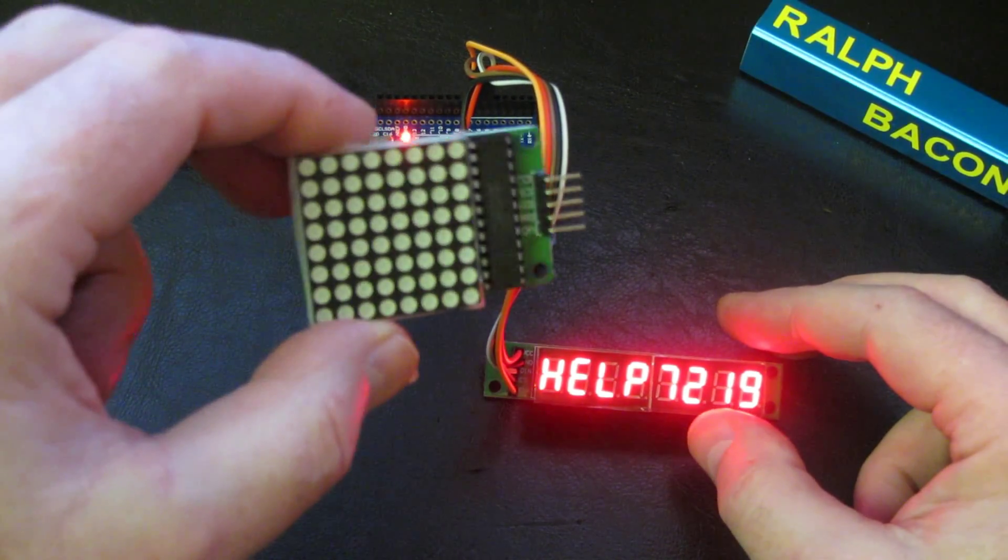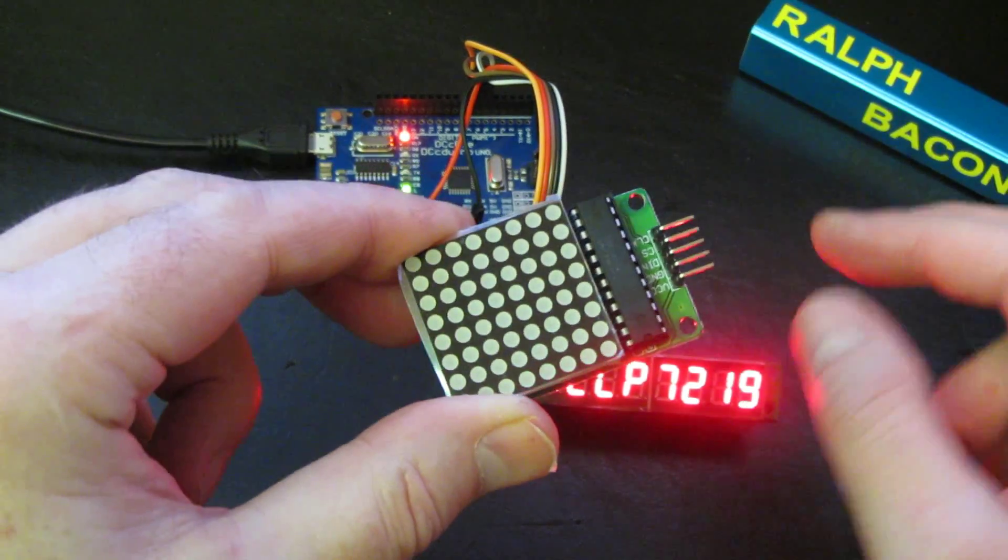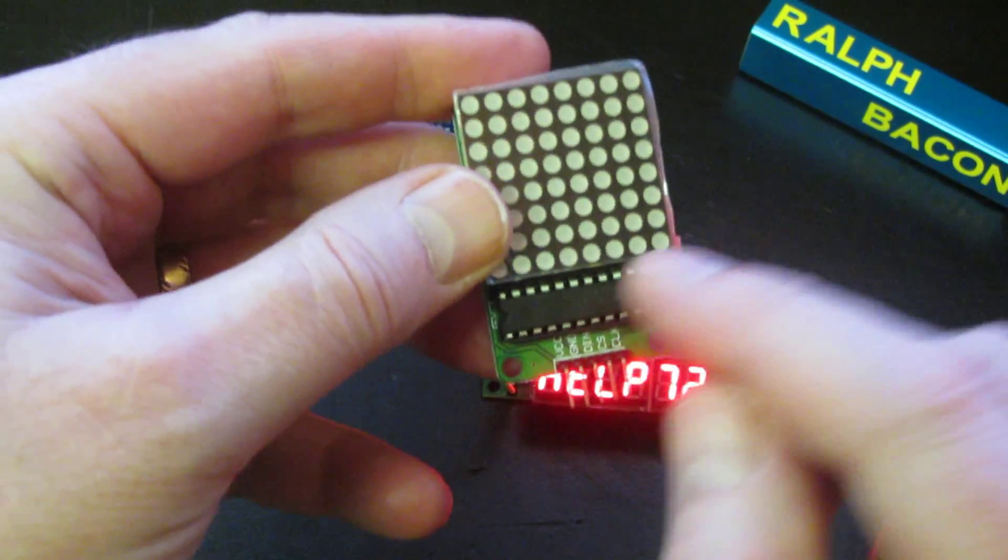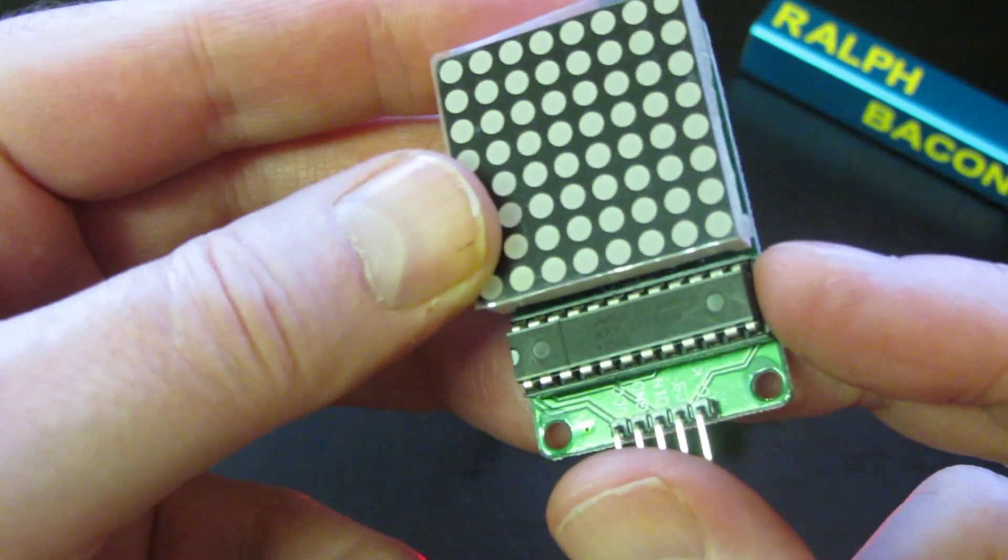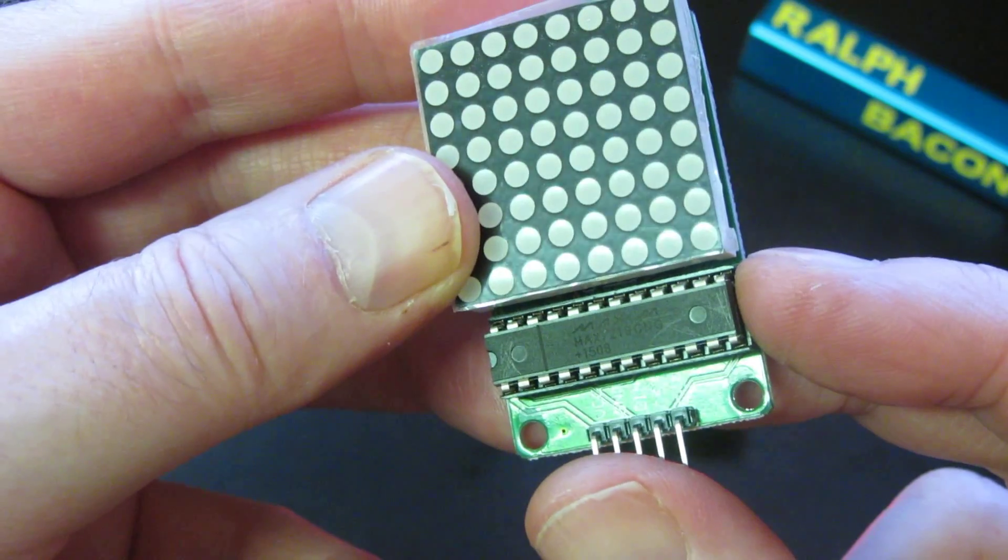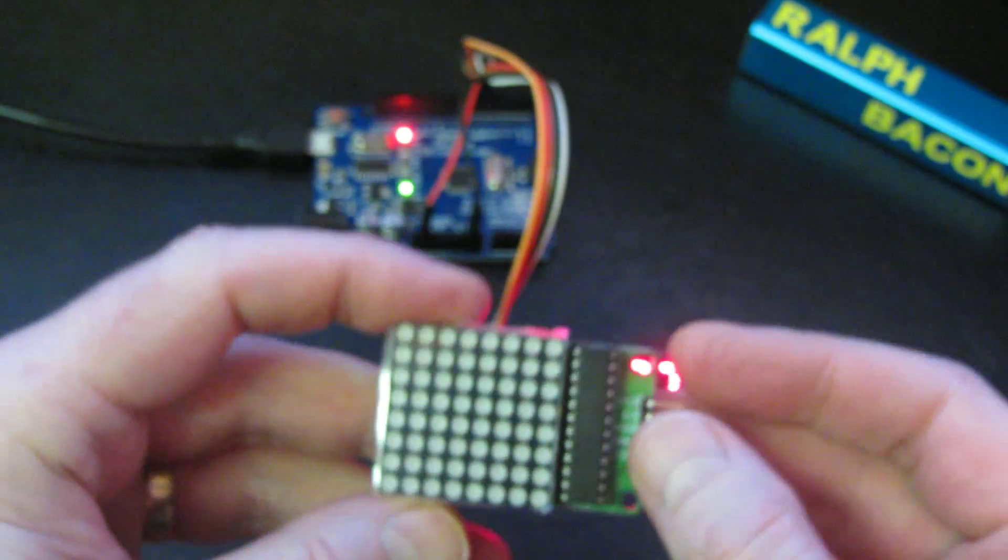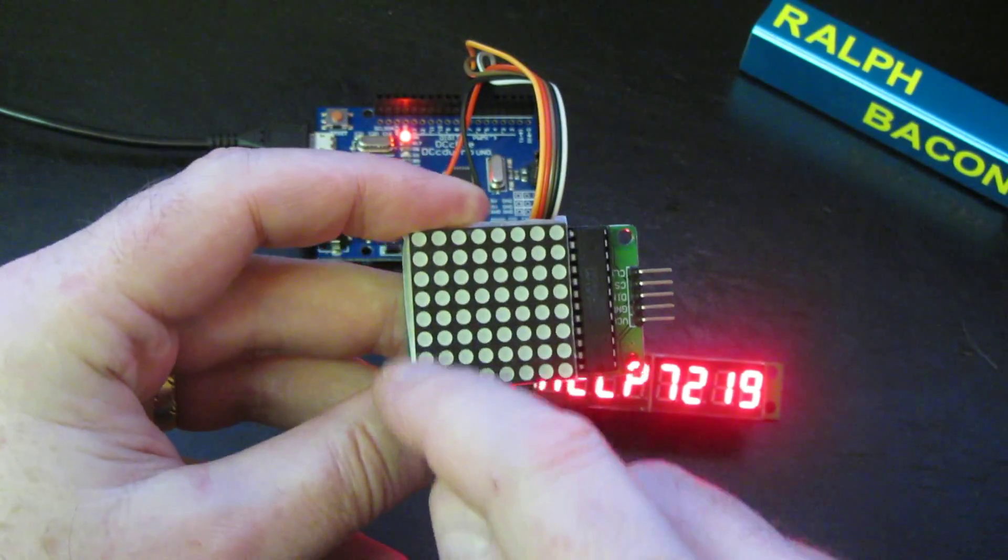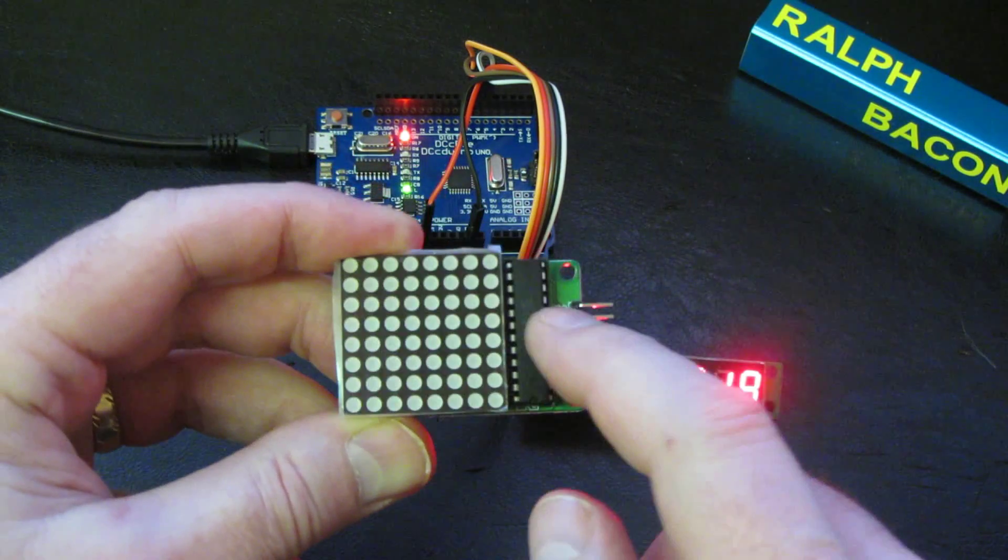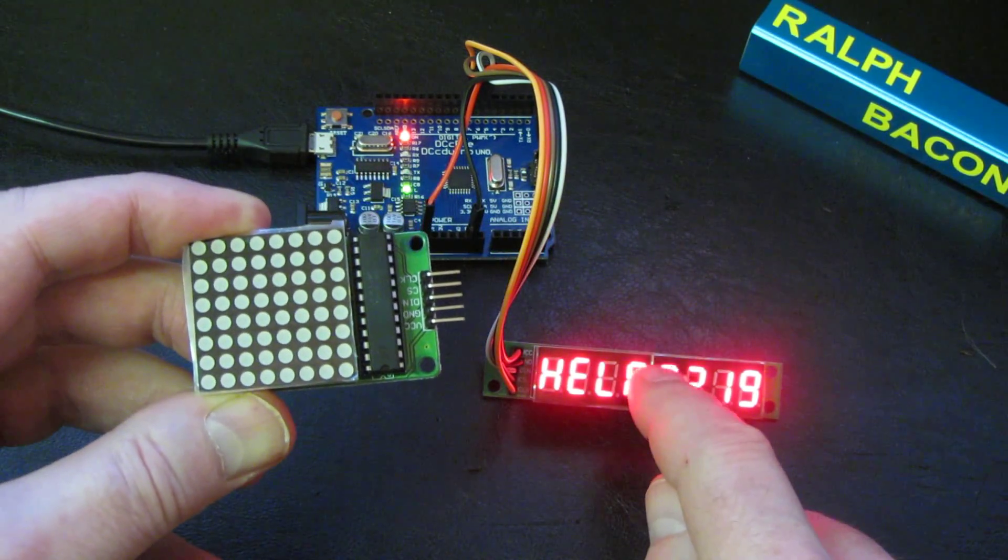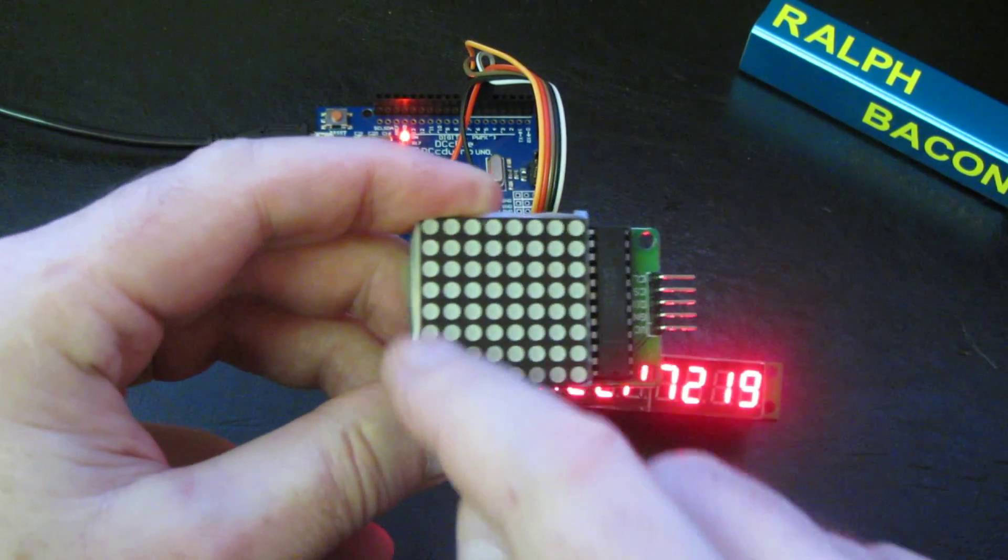I think it's time we looked at this one, which is also a MAX7219 chip controller. You can just about see that on there. This also has 64 LEDs, which is what the MAX7219 can control - exactly the same as over here but spread out more.